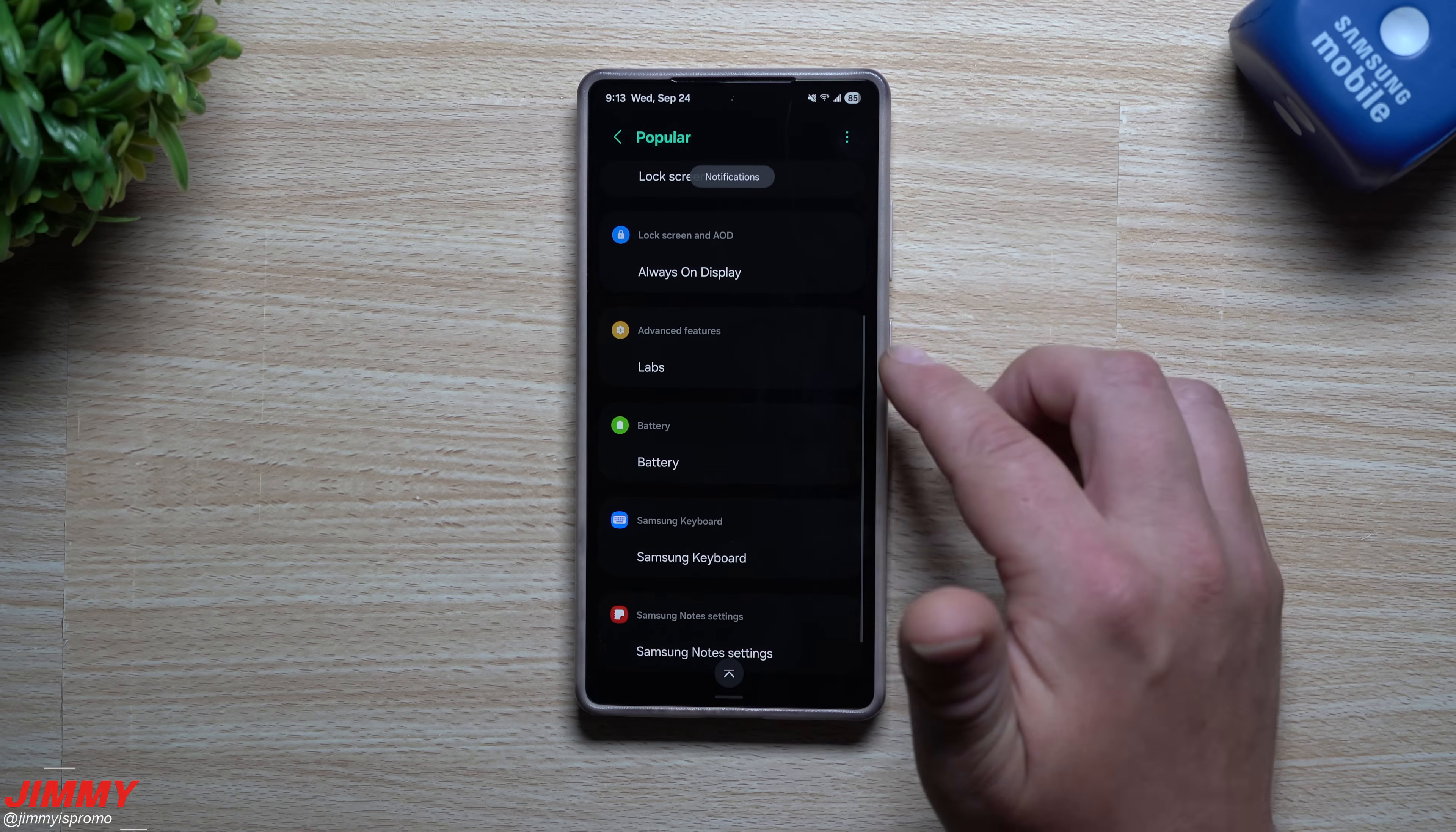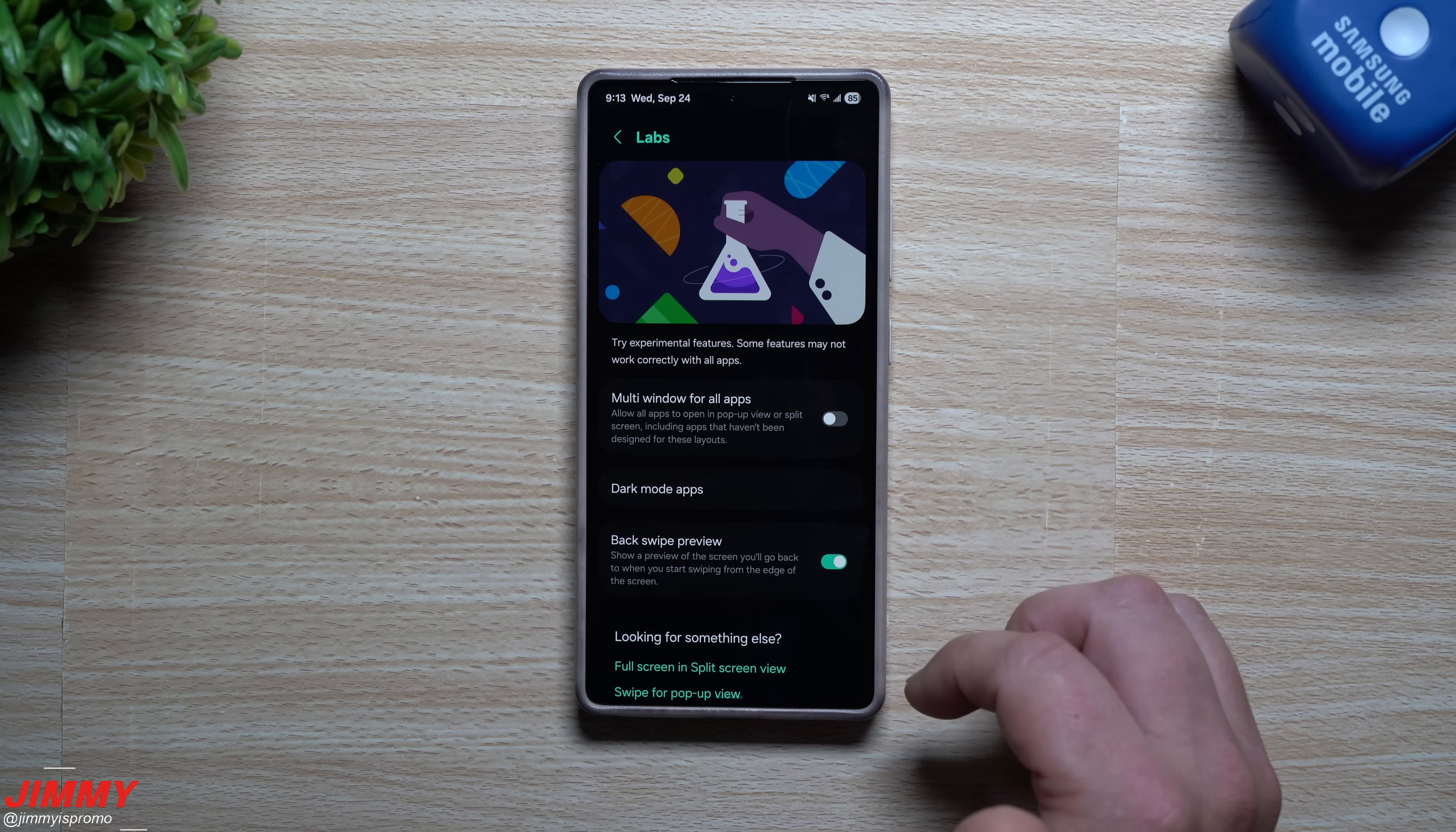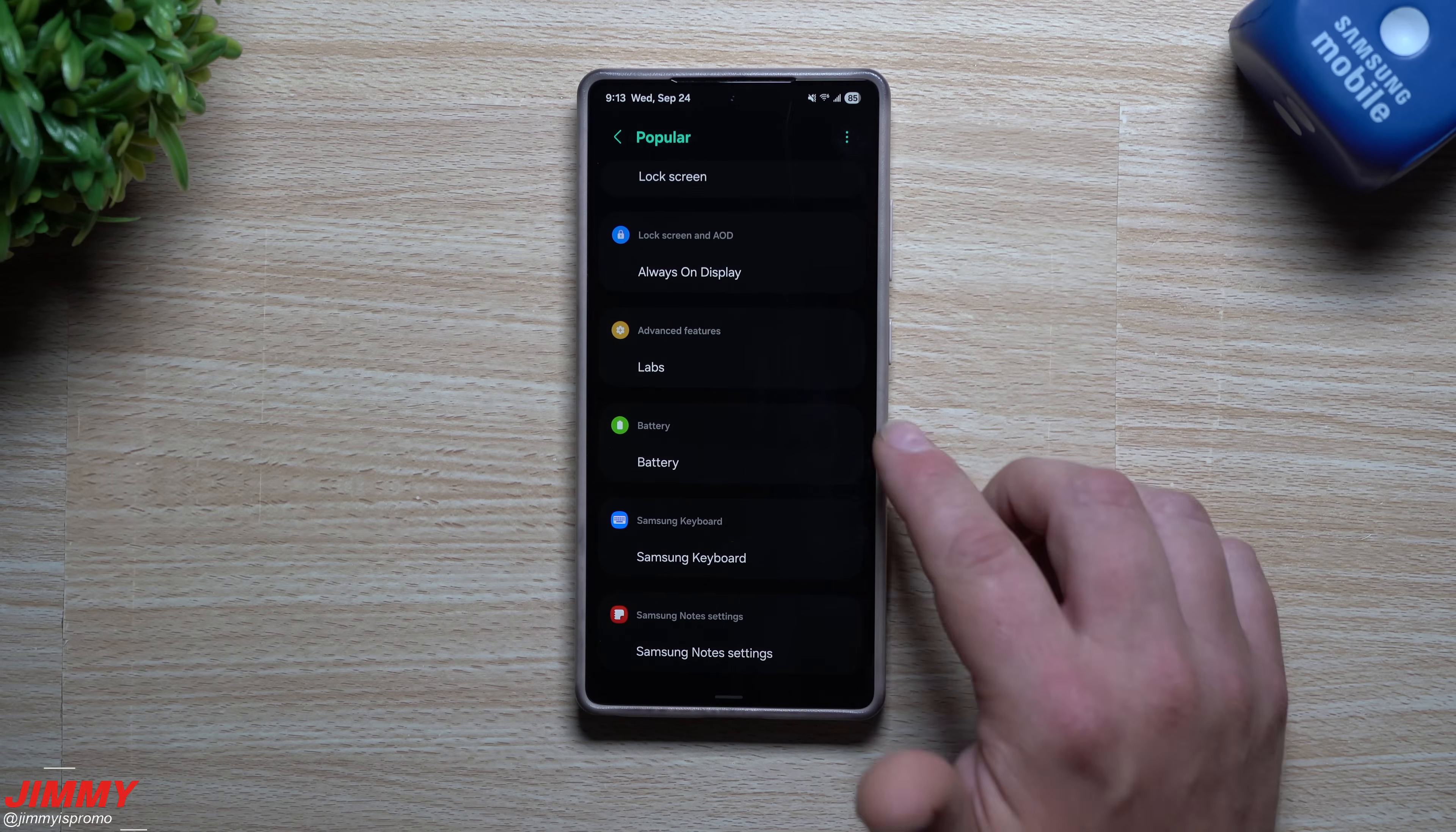And then you also have your advanced features, which is labs. Sometimes some people are trying to figure out which advanced features to use, but they might not know that there's labs where there's additional things that you can do for multi-window and the back swipe preview. And so for that back swipe preview, as you are swiping back, you're getting a preview of the next screen that you are going to. Again, it's going to take us right back over here of what was popular.